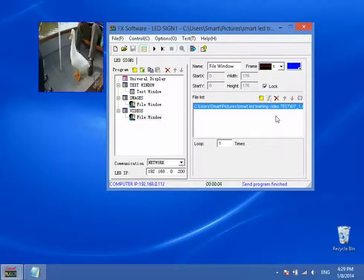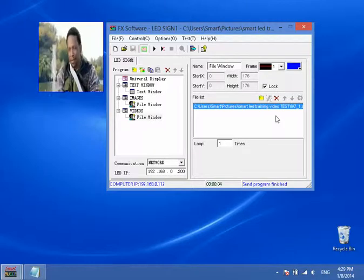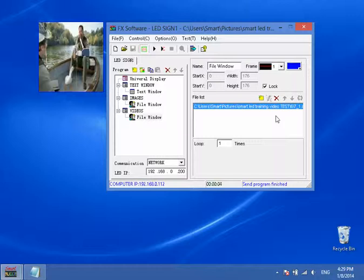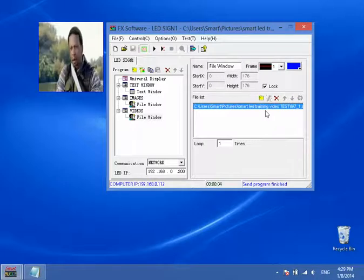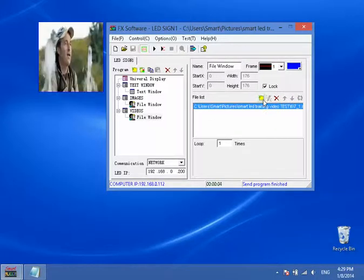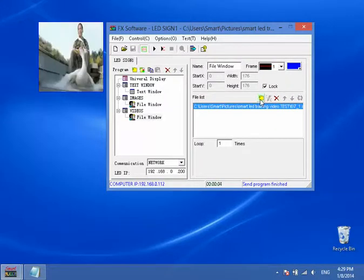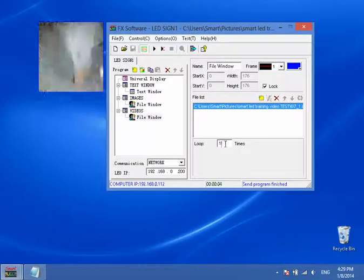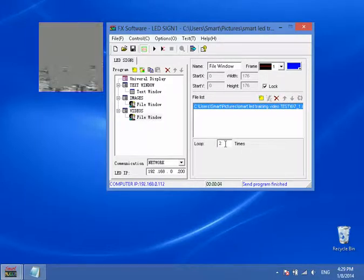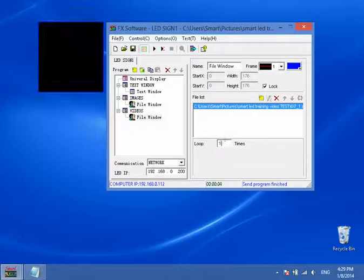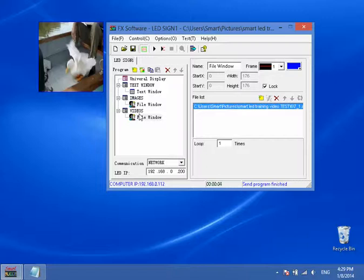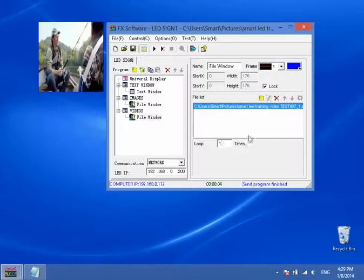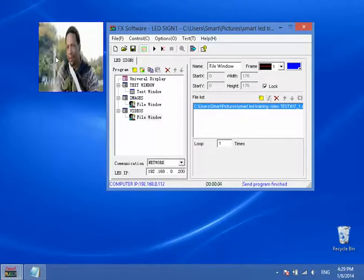It will automatically resize and configure the video for your sign. And here you have a couple of options you can do. You can click this one to add another video, this to delete, and loop to set how many times you want it to loop from two times to 99 times. We're going to leave it at one.